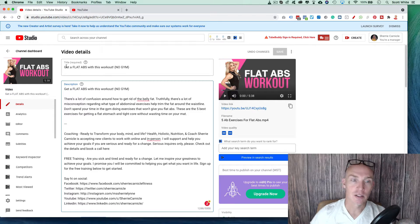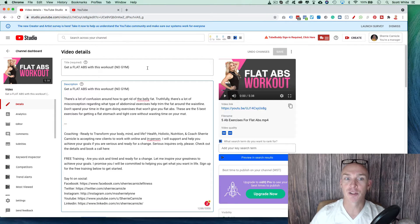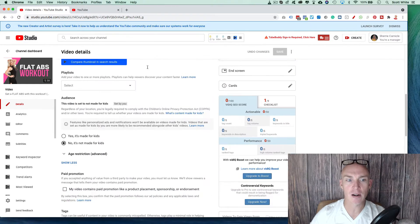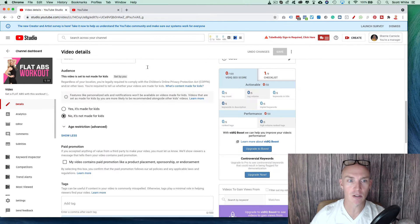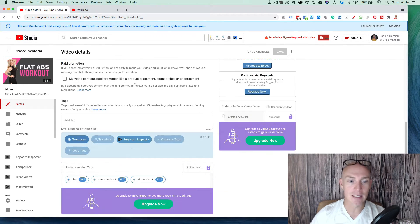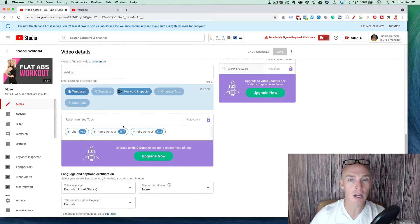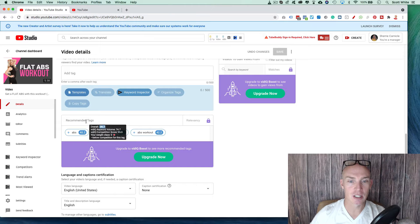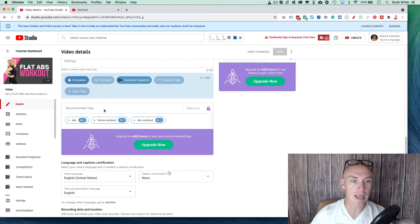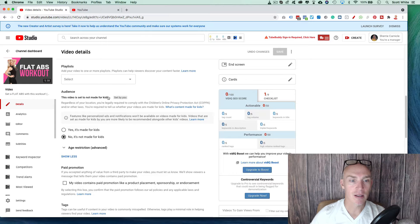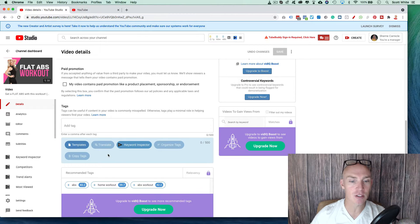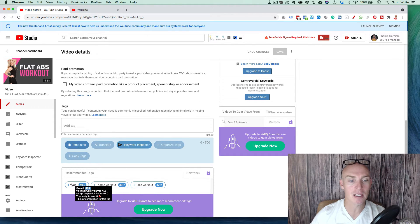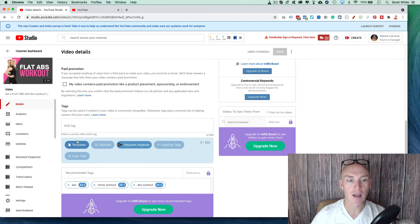So here I'm in an account in a video. So this video happens to be called get flat abs with this workout. So if we scroll down a great little tool that you can utilize, and this is a free tool. I recommend the paid one as well, but you can see this comes up and it's the VidIQ. Also TubeBuddy has one as well that you can utilize, but it gives you ideas right here. Recommended things like abs home workout, abs workout.